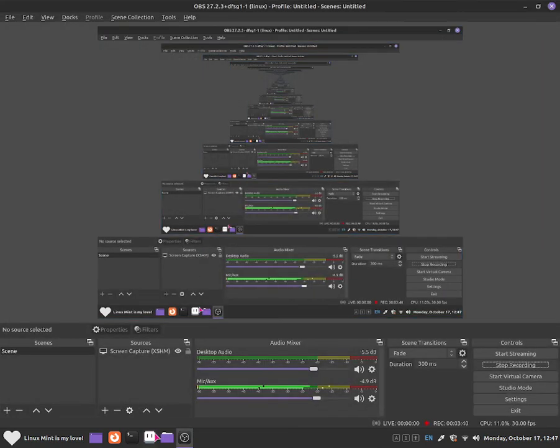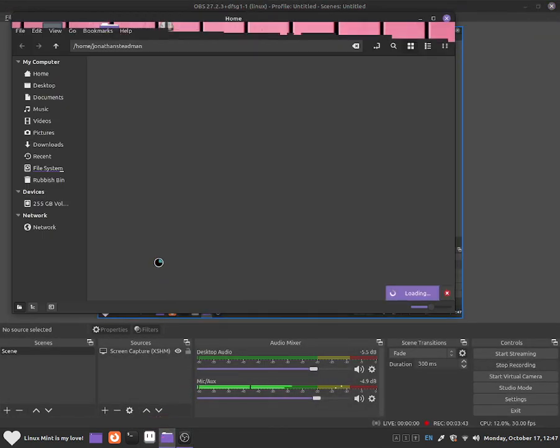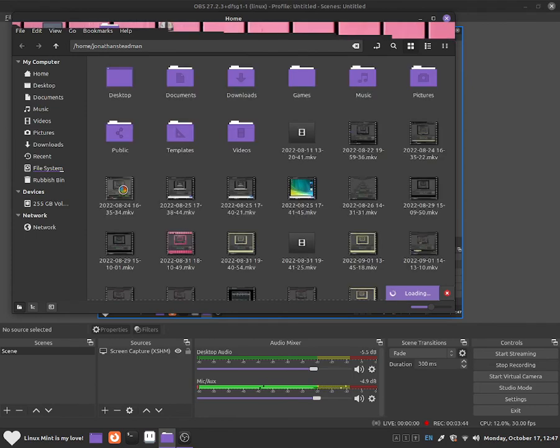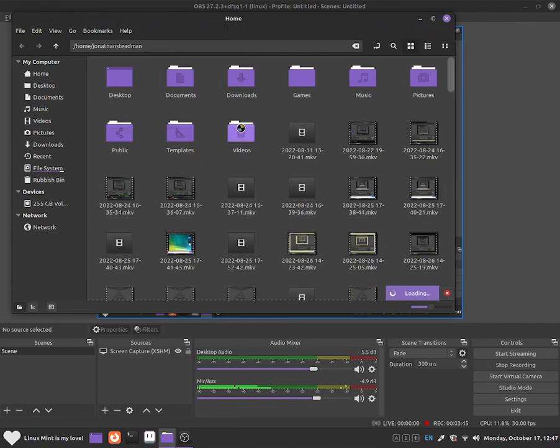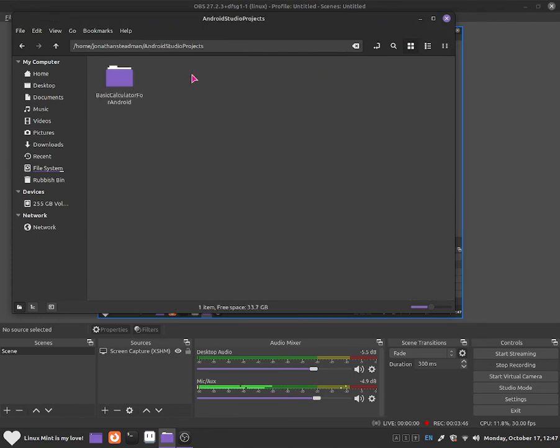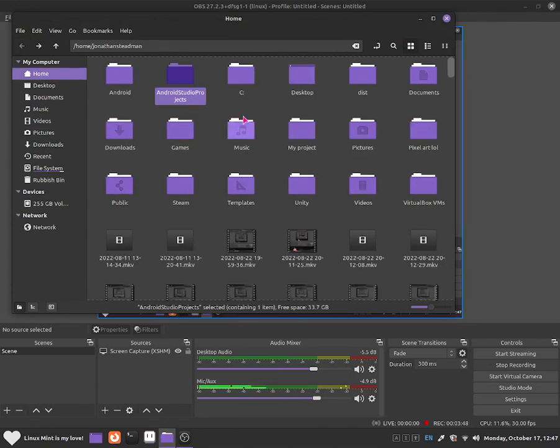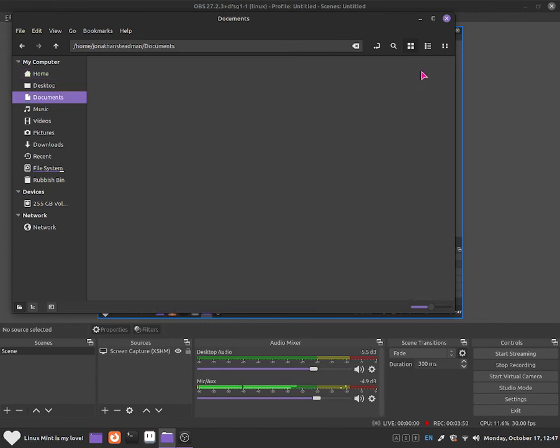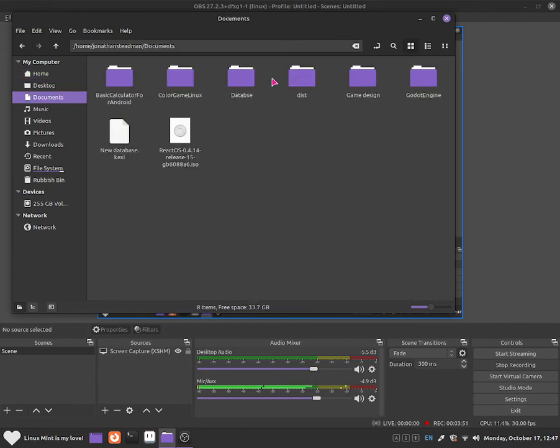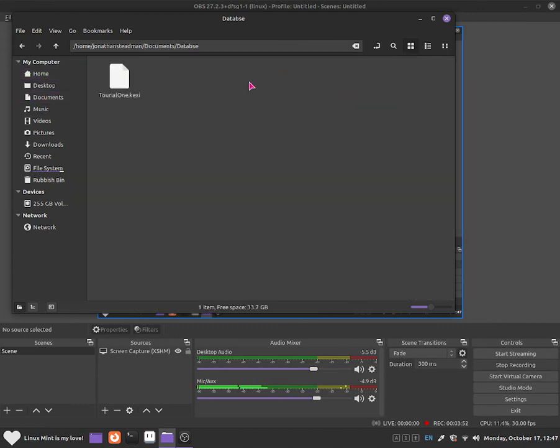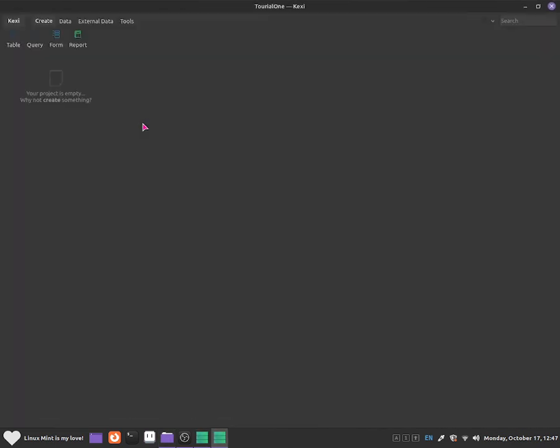We can also go to our file manager. And then from our file manager, if we go to documents, which is this one, and if we go to database, and if we click on tutorial one dot Kexi, then that should open up our database. As you can see.